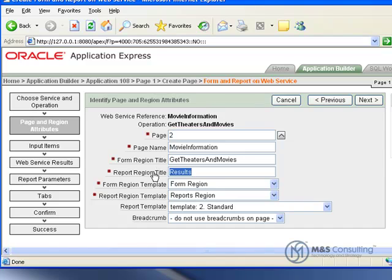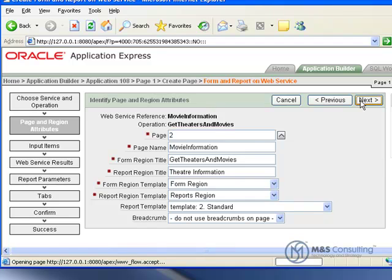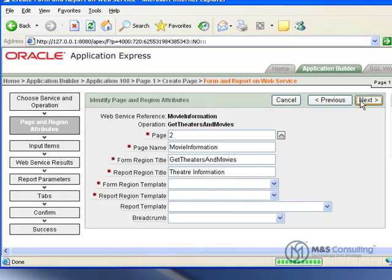Under Page Region and Attributes, we're going to change the Report Region Title from Results to Theater Information, and we'll click Next.